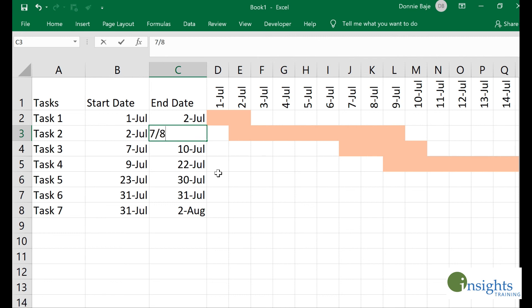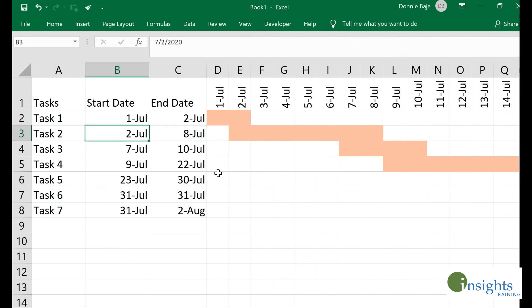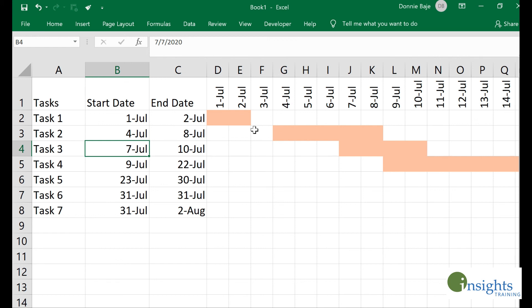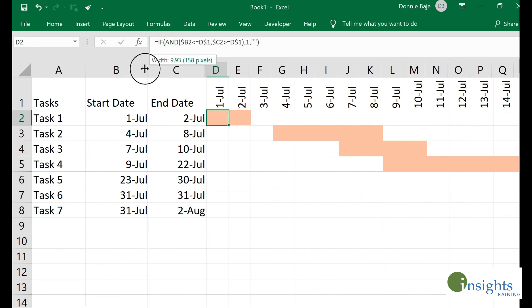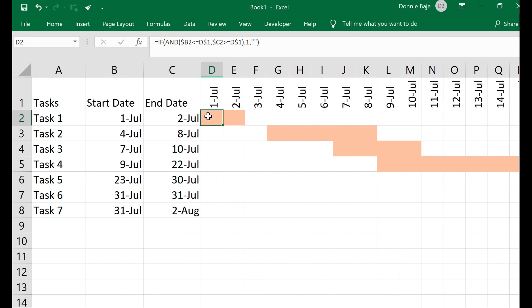Let me verify — it's moving, it's doing its magic. And that's how to make a Gantt chart in Excel using conditional formatting.